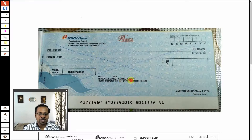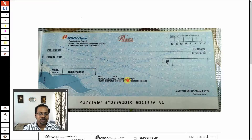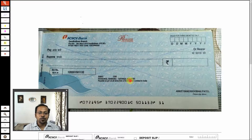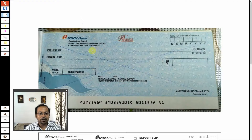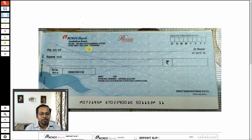This is a savings account. Normally businesses have a current account — current account is for businesses, and a person like you and me will open a savings account. So if I want to pay to one of the persons from whom I have purchased goods, let's say his name is Ramesh Shah, I will write the name of the payee — the person to whom I wish to pay.